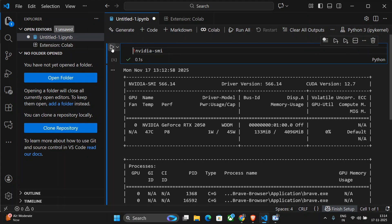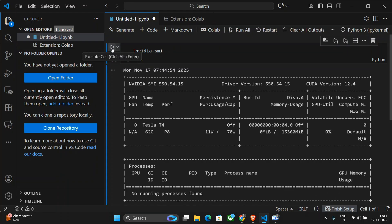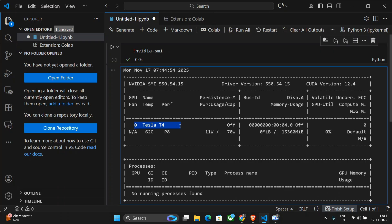Now let's try to run this. For the first time, it might take some time to run, connecting to kernel Python 3. And here you can see that Tesla T4 has come up.